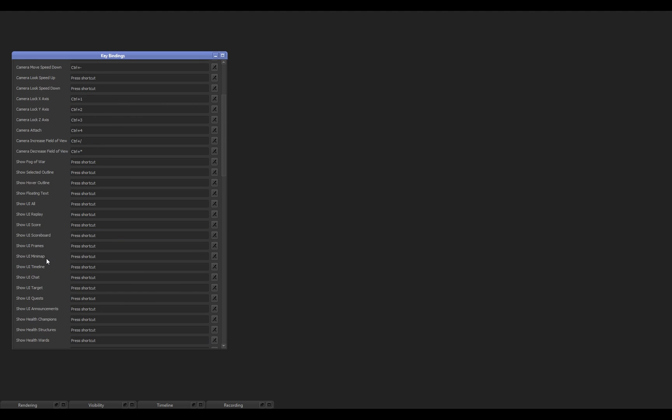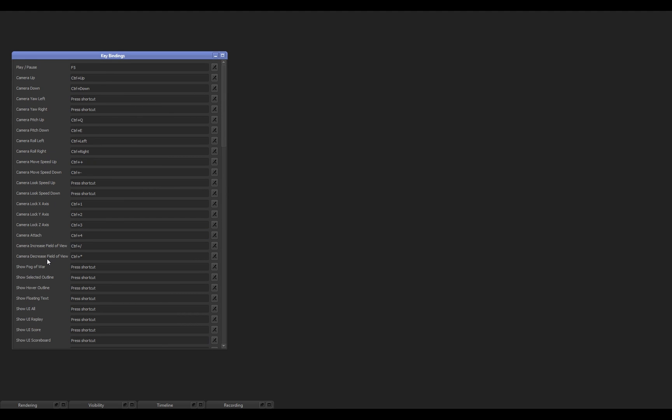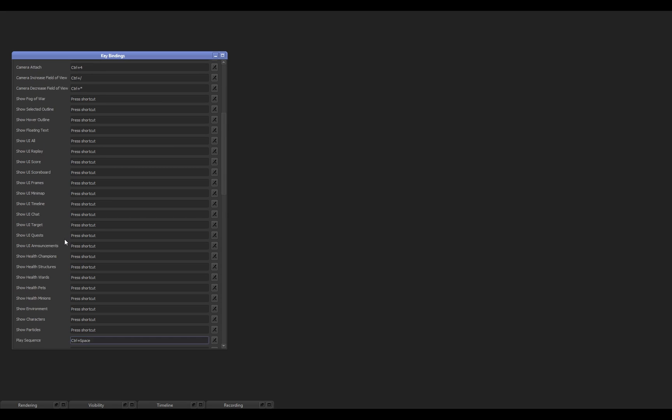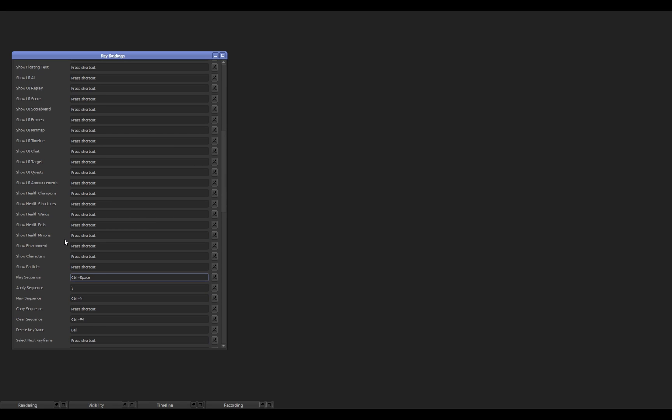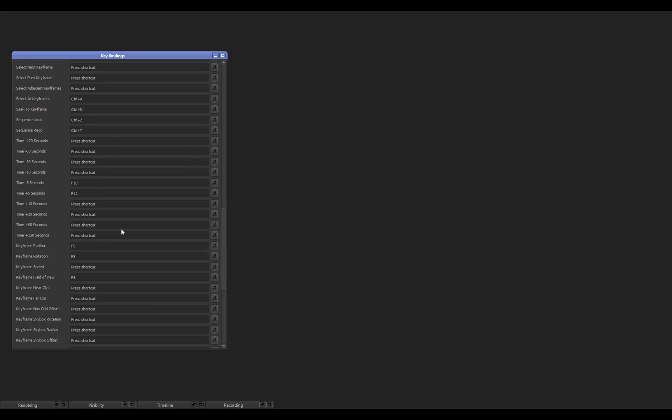So, the first tab we're going to visit is the Keybindings tab. Now, everything in League Director is hotkeyable. We've already set some defaults for you that we think is best, but if you have a certain way of working or want to customize these for yourself, you can do that in this menu right here. To customize whatever keyframe you want, go ahead and click in the box next to it, and then click whatever key on the keyboard you want to assign that to.